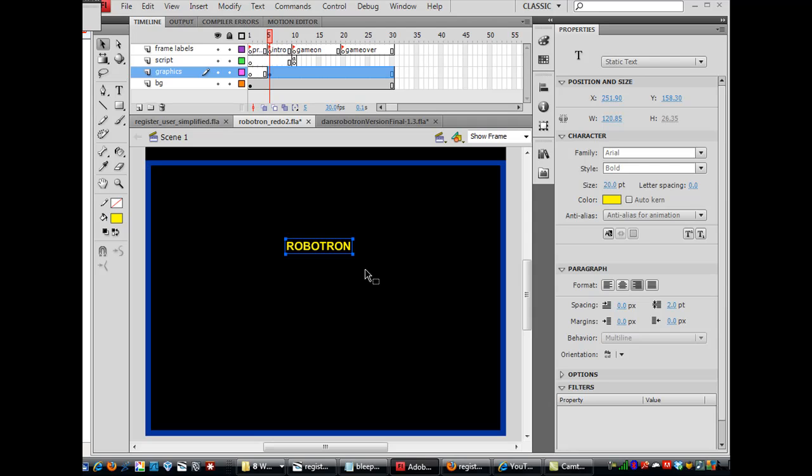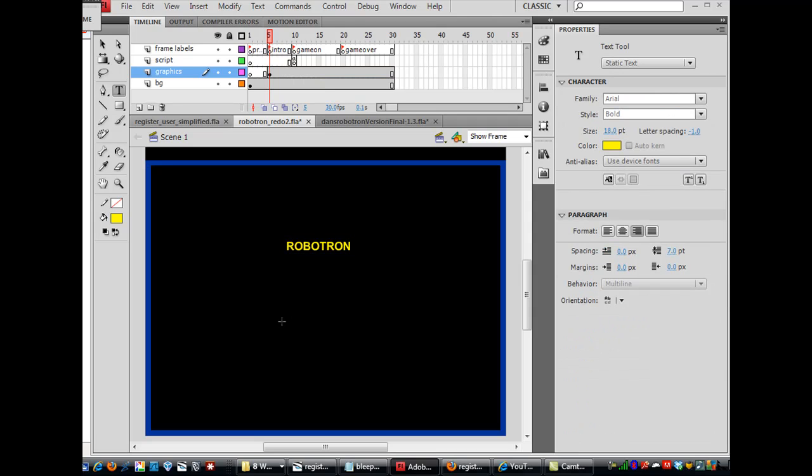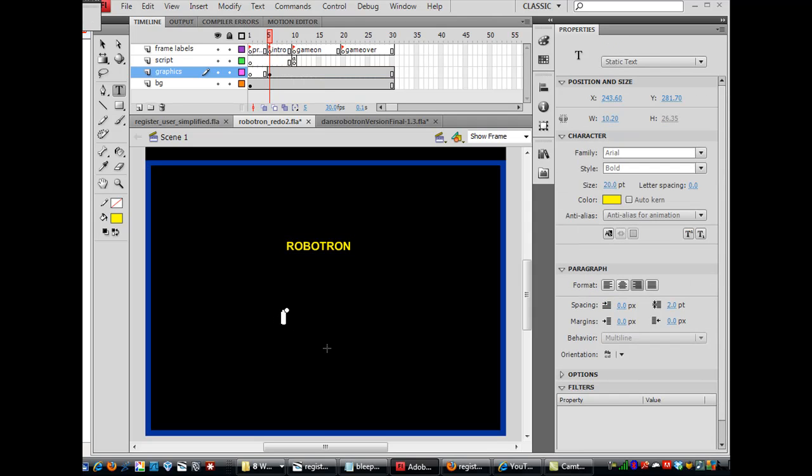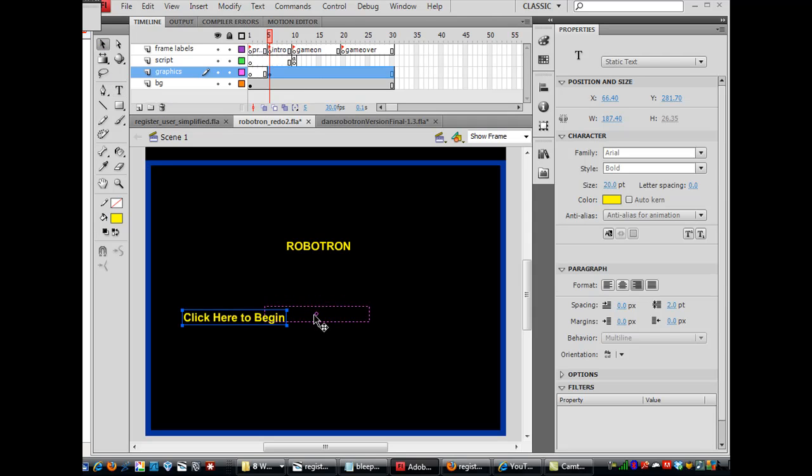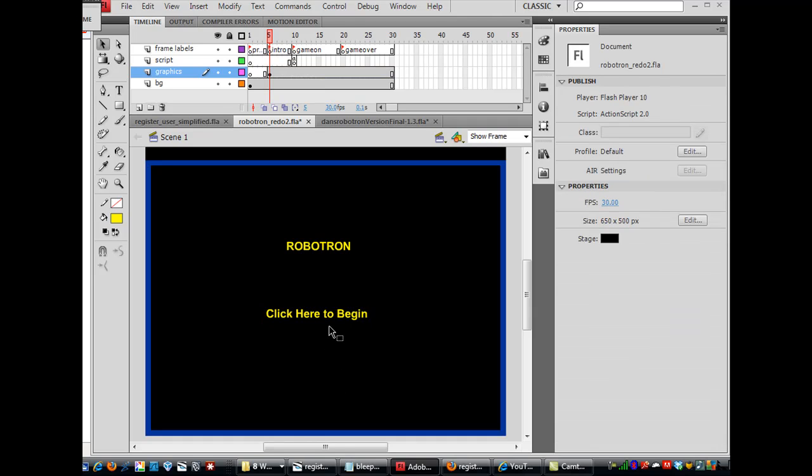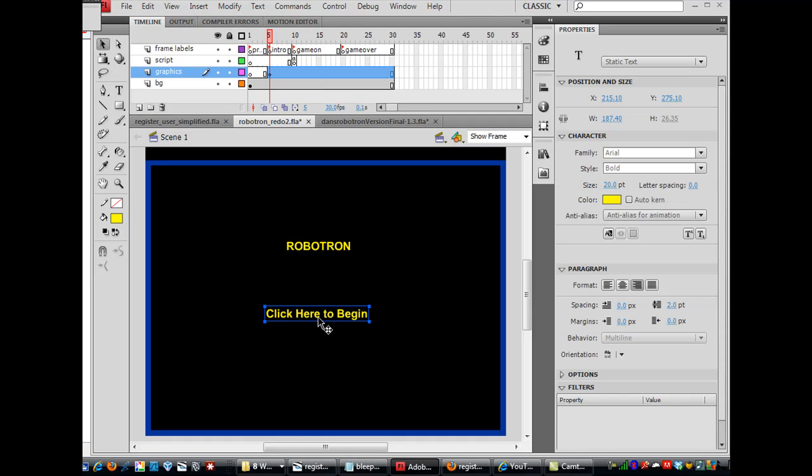There we go, Robotron, and then I'll get another one and say, Click here to begin. Okay, so now I've got two pieces of text here.